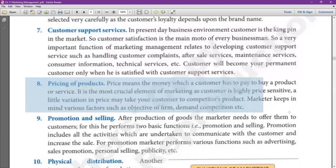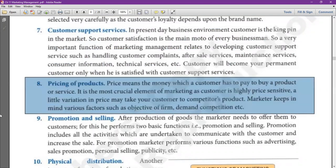Now, after deciding the types of services I will be offering to my consumers, I will set a price for my product. And why do we decide the price after this? Because if the company gives you additional services, the product rate will increase. Price means the money which a consumer has to pay to buy a product or service. It is the most crucial element of marketing as the consumer is highly price sensitive.